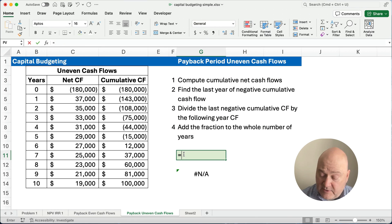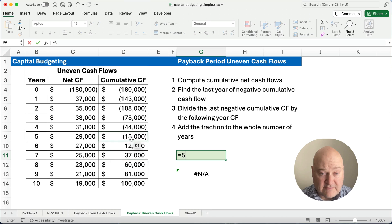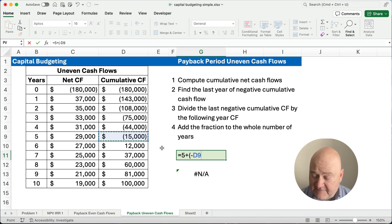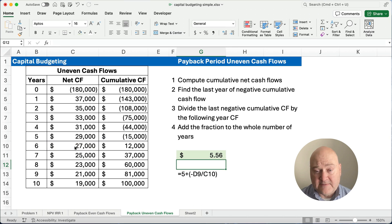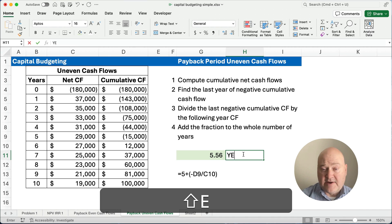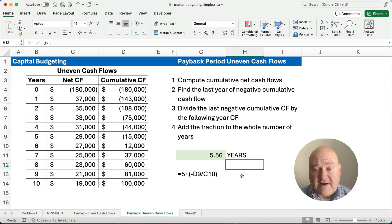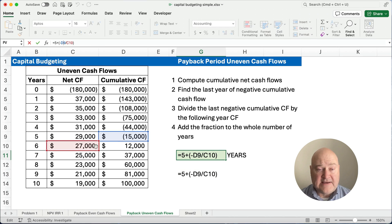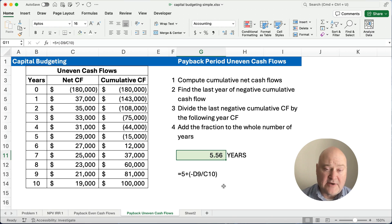Our formula is going to be: we take five — that's our last cumulative cash flow that's negative. To that we're going to add $15,000 (taking out the negative sign) divided by $27,000. So it's going to be about half. We end up with, not a dollar amount but a number in terms of years — it's going to be 5.56 years. Here's our formula: we take five and add 15 divided by 27, which works out to be almost five and a half years. That's our payback period.